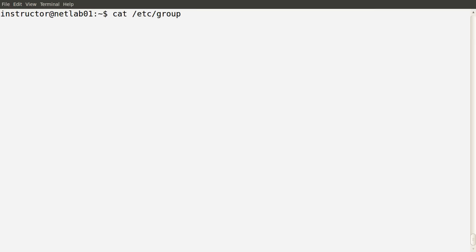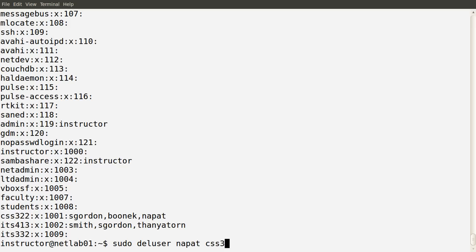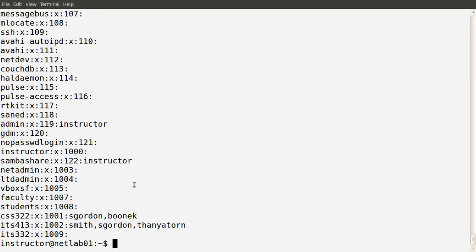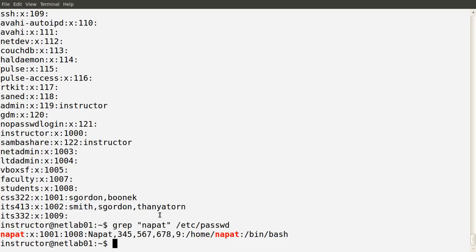Let's have another look at the group file. One final thing we can do is remove users from a particular group rather than removing the users from the system entirely. We see in the CSS322 group there are three members — sgordon, bunak, and napat. Let's delete one of those users from the group — the user napat from the CSS322 group. We removed the user from the group, not from the system. In the CSS322 group, we now only have two users. Mr. Napat still has an account — we have not removed that user. Checking in the passwd file, he still exists on the system.